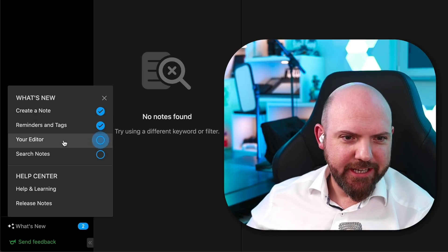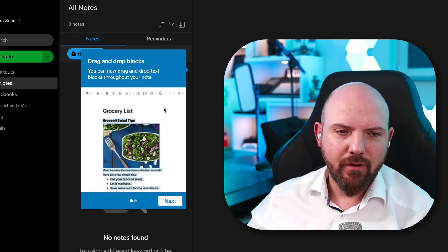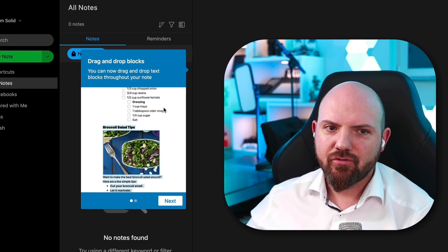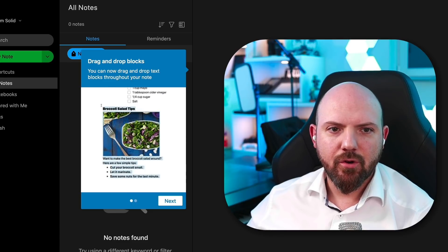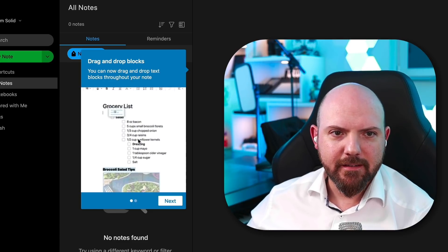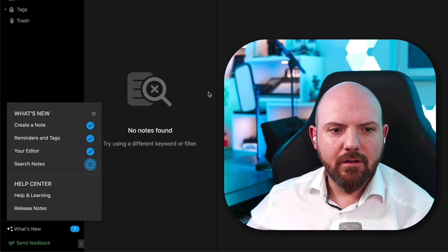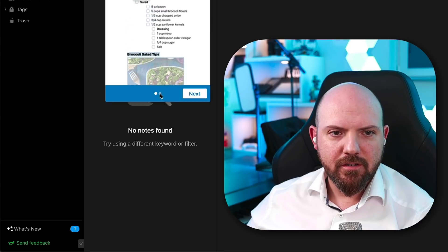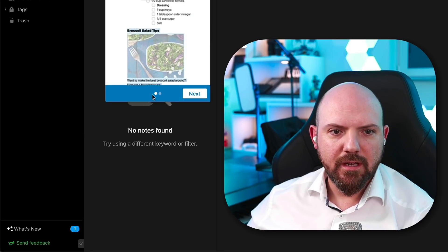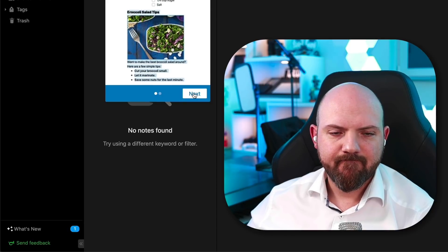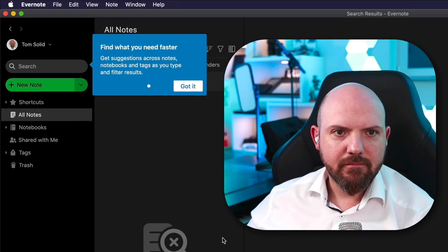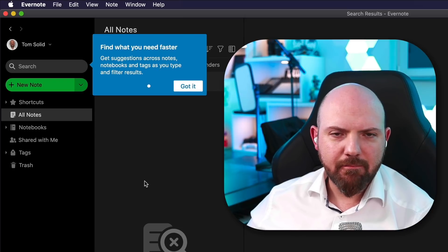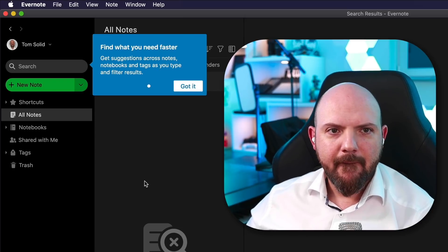Your editor. Bam. Drag and drop blocks. Oh my God. I can drag and drop blocks now. Something that we had in Notion from day one onwards. And oh no, there was a second page. Why do you indicate there's a second page when there is none? Okay. Next, search notes. There was a second page. I want to see the second page. Find what you need faster.